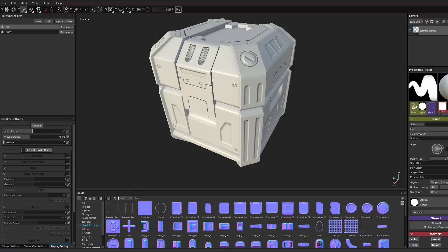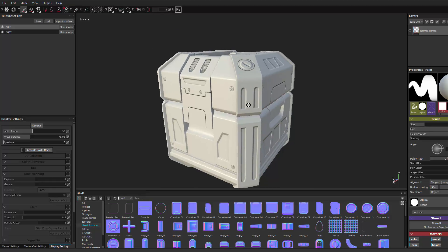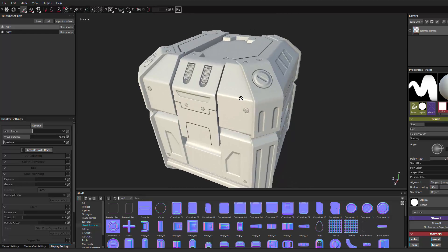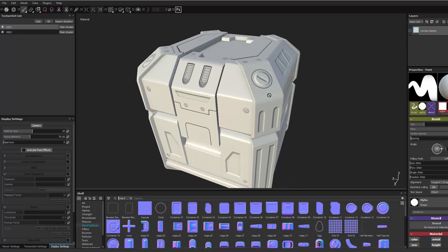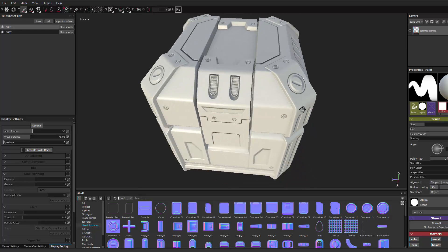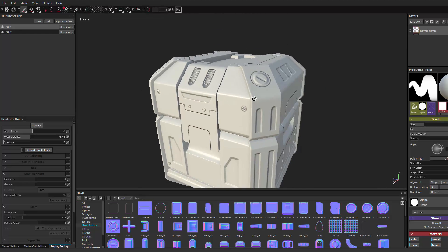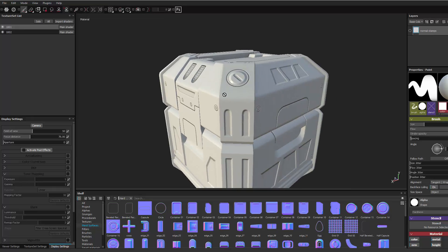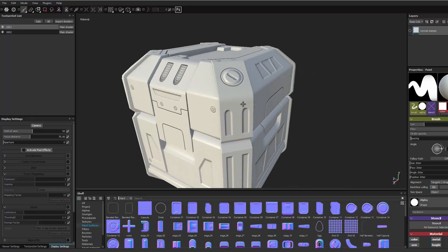Hi. In this tutorial I'm going to show you how to create normal stamps for Painter using Maya and Arnold. As you can see here I have a sci-fi crate that I made a high poly and low poly and baked out all the high poly details in a normal map onto my low.